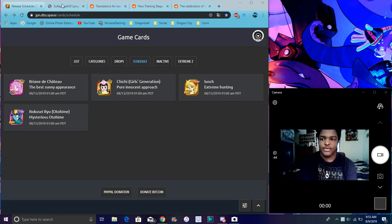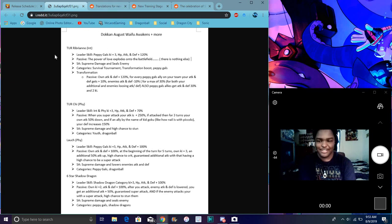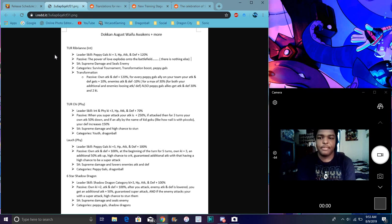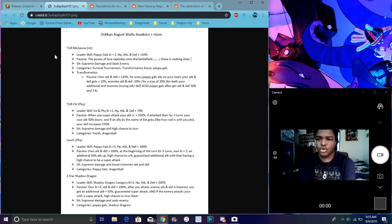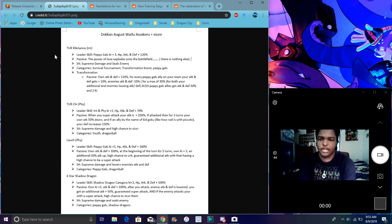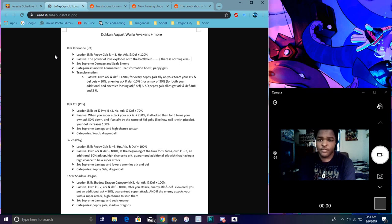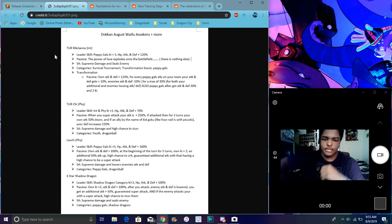So yeah, we'll go over everything really quick for all these cards. They do have all the translations. Probably shout out to the homie Goresh, like Truth always says. That's funny. So if anyone were Ribrianne, her leader skill is Peppy Gals, Ki plus 3, and everything up 120%, which is great though. Her Super Attack causes Supreme Damage and seals. Her categories are probably like Universal Survival Saga, terraforming with Peppy Gals. When she transforms, her passive goes up - Attack and Defense goes up by 120% for each Peppy Gals leader, for every Peppy Gals girl on the team.